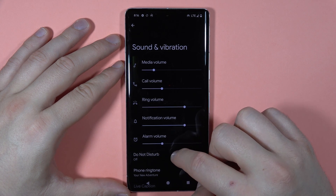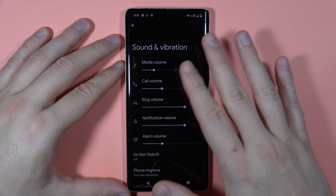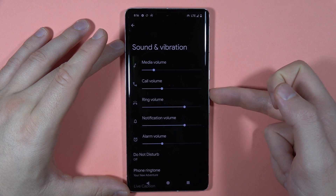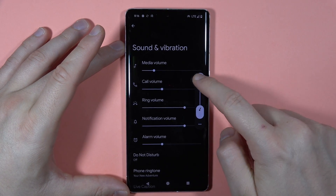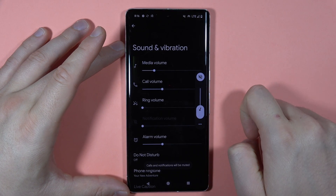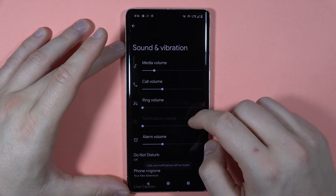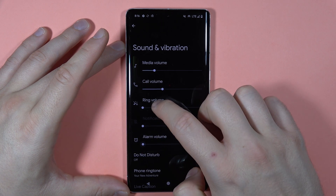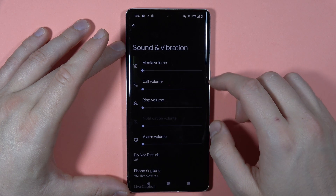If you want to quickly mute all the sounds, you can press the volume down button or volume up button, then tap on this icon and select this option. As you can see, this will mute the ring and the notification — the other volumes you have to turn off manually.